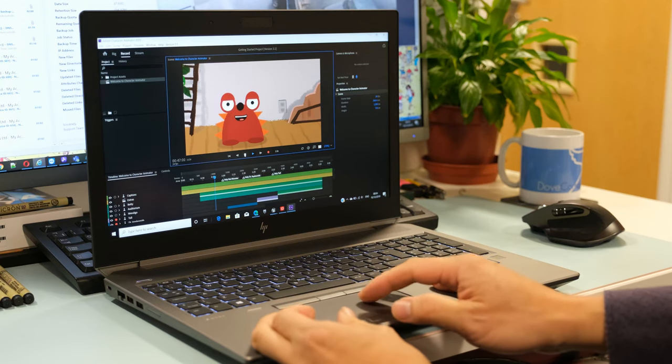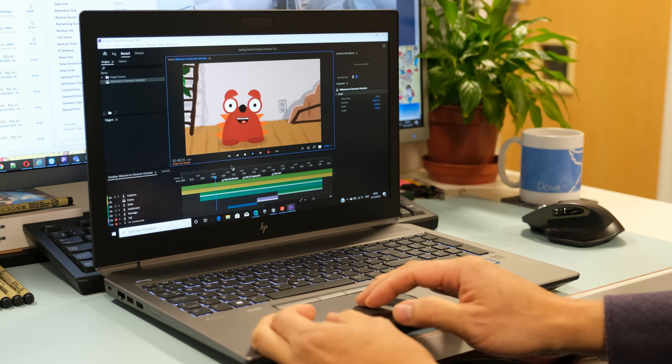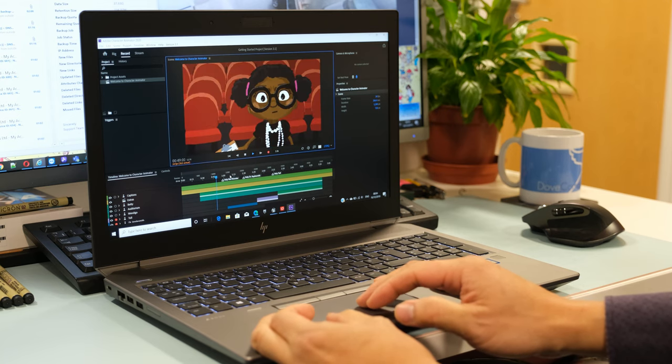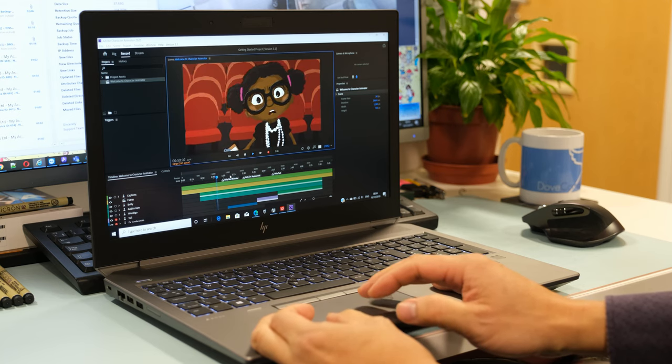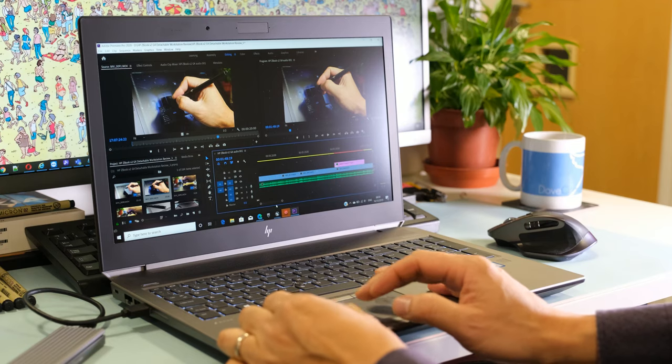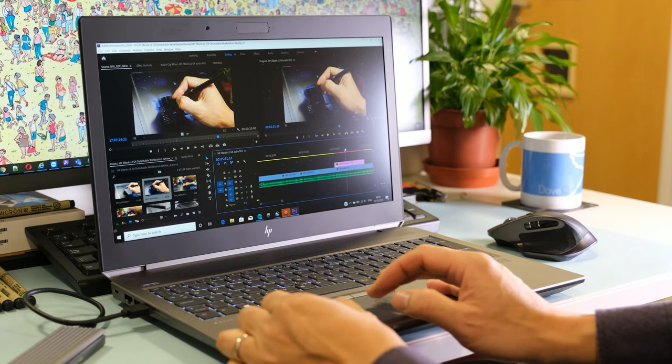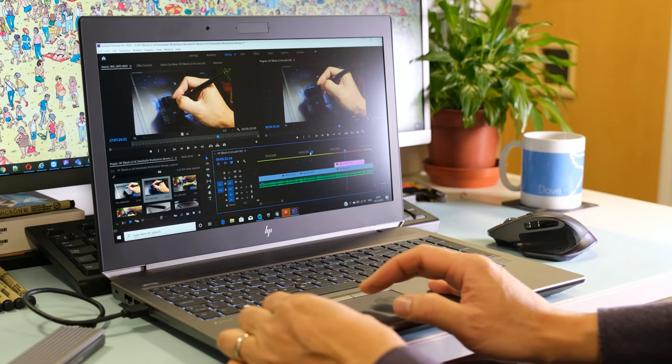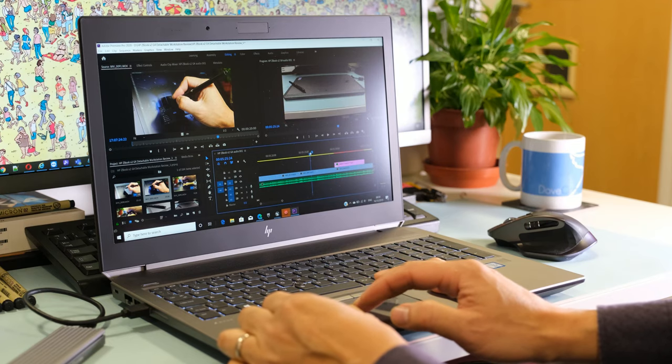Working with AutoCAD Architecture 2020, Unreal Engine 4 and Adobe Creative Cloud apps like Photoshop and Premiere Pro was a breeze thanks to the combined high specs in the ZBook 15 G6.